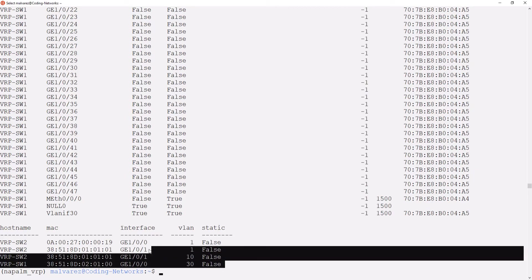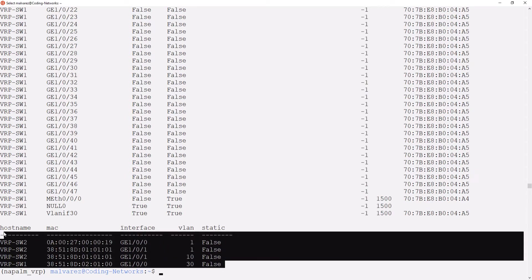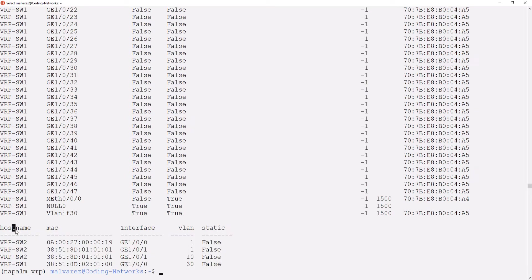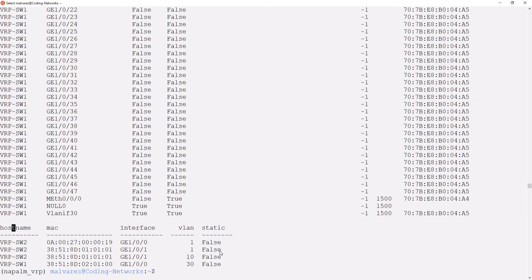Here we have our new table, where we can see the hostname, the MAC address that the switches have learned, the interfaces where they were learned, the VLAN, and if they were learned dynamically or statically.